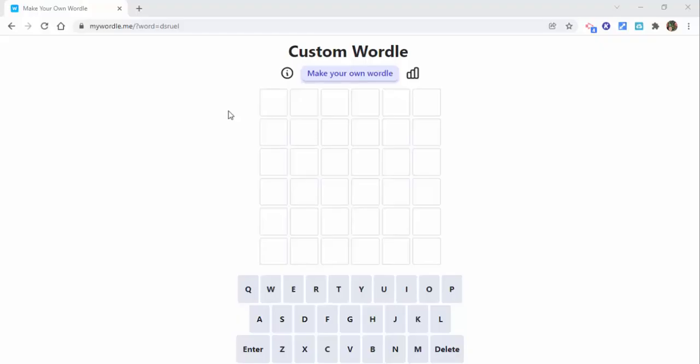Hi everyone, this is Brad. If you'd like to create your own custom Wordle quickly and easily, go to mywordle.me. I'll have this in the description as well as in my blog post.